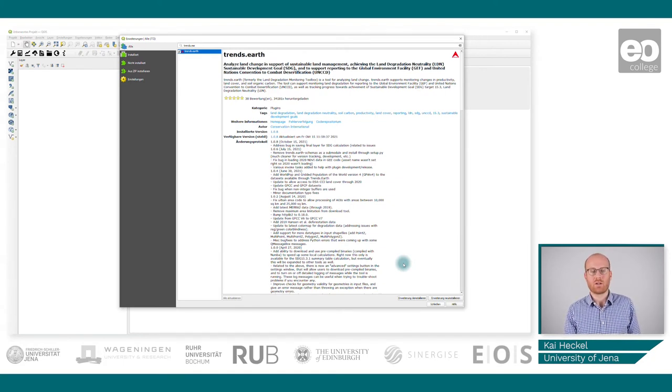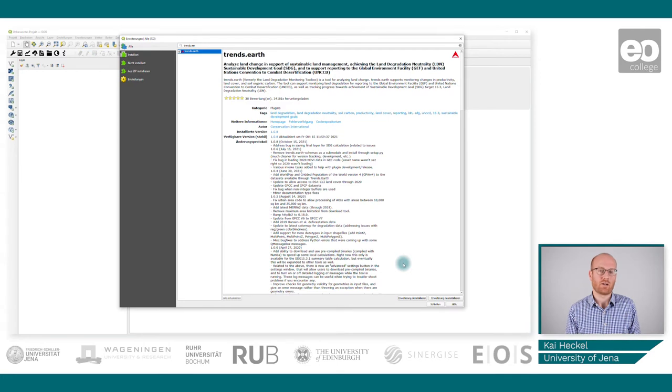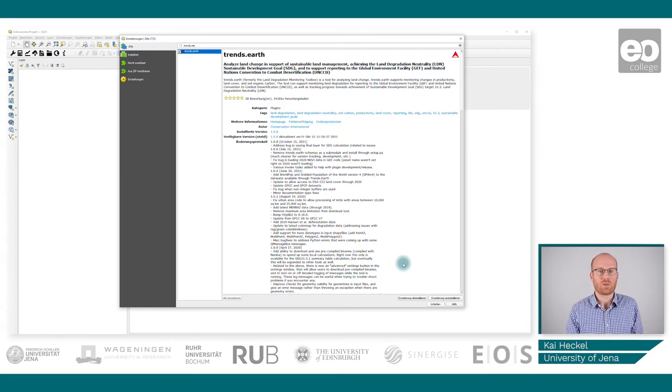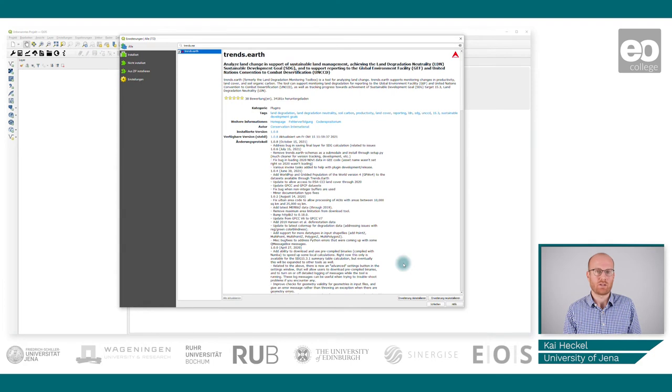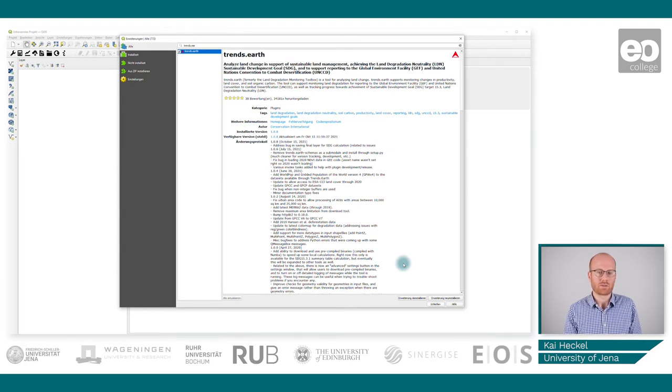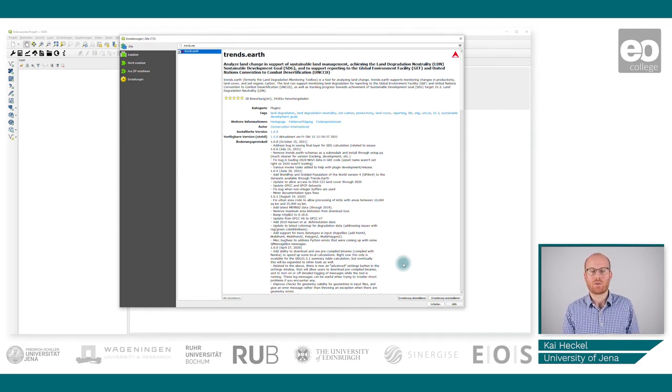The only thing being done on the computer is the final indicator computation, but that usually is not too resource intensive and can be done on local computers. What this tool will do for us in terms of land degradation monitoring is it supports the quantification of the three sub-indicators that are important to achieve land degradation neutrality, as mentioned in the theoretical presentation.